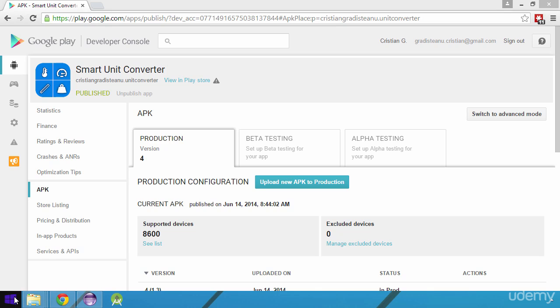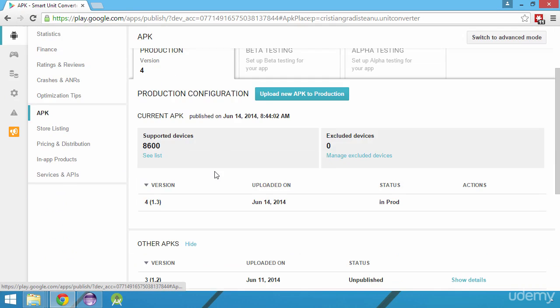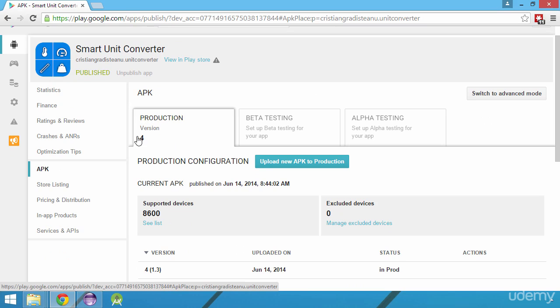I choose one of my apps called Smart Unit Converter for demonstration purposes. We can see that the current internal version of the app is 4 and the version that the users will see is 1.3.